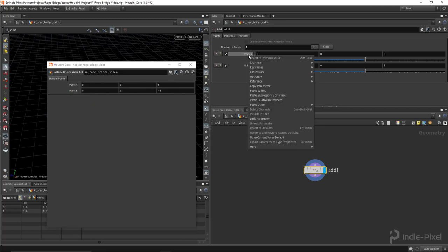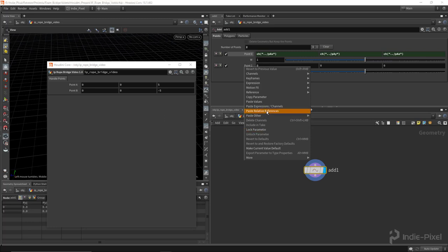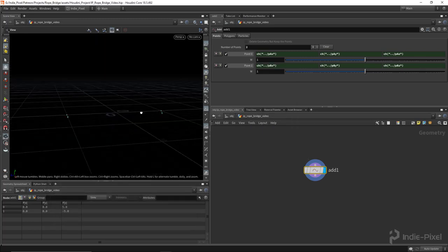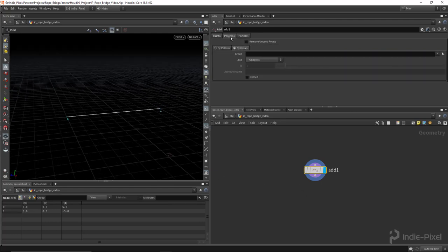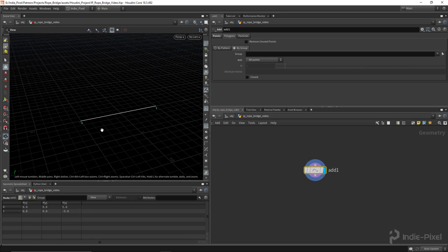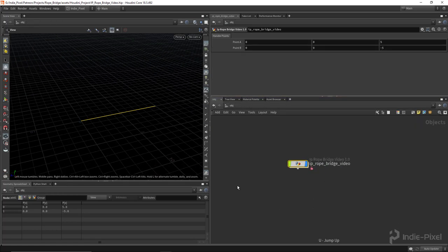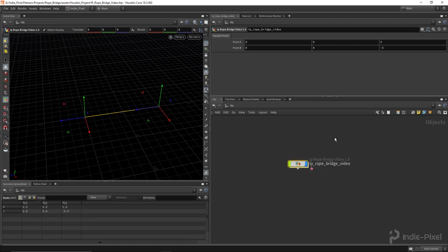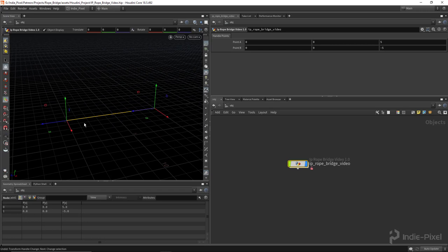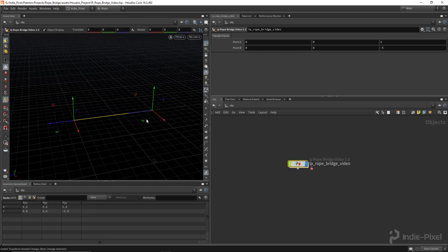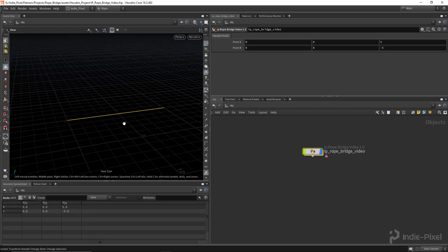Now you can see those points are spaced out. One last step is to go to the Polygons by Group tab on the Add node, which will create a line for us - so now we have a primitive or a curve. With that all set up, if you go up one level, select your HDA, and hit Enter on the keyboard, you can see our two handles are driving the positions of those two points. These handles then get displayed inside Houdini Engine for Unity and Unreal.